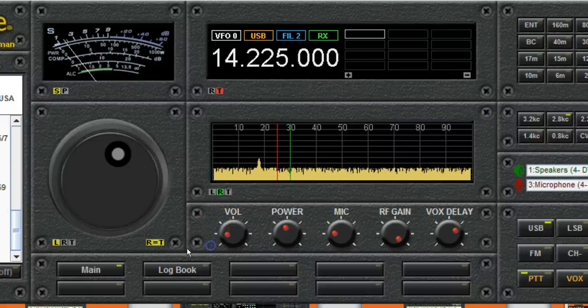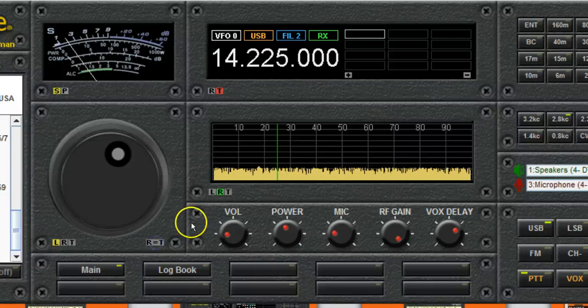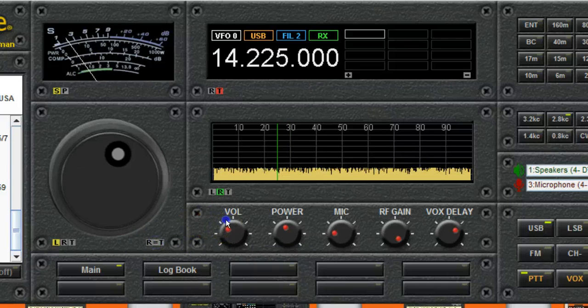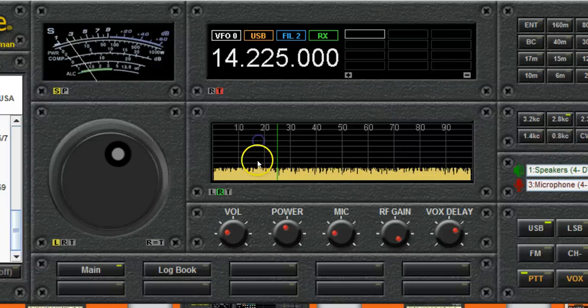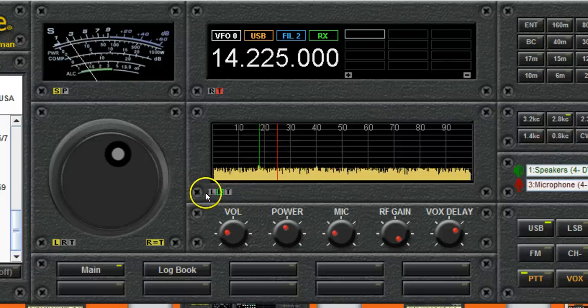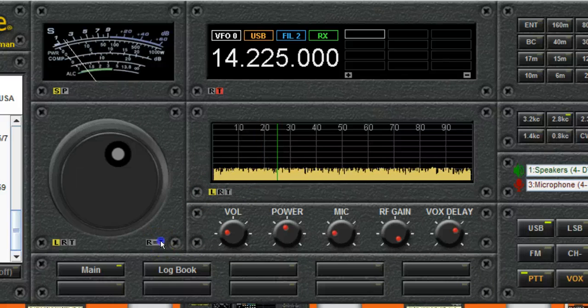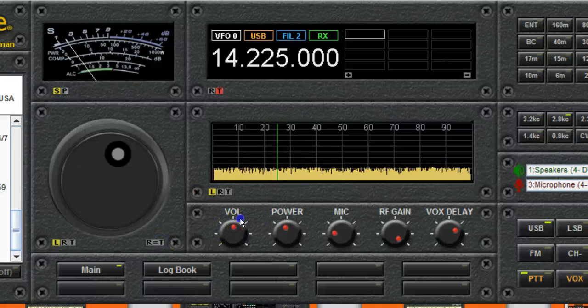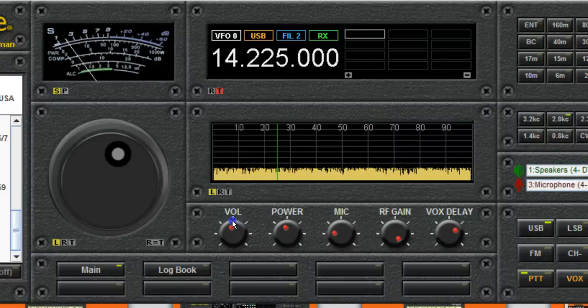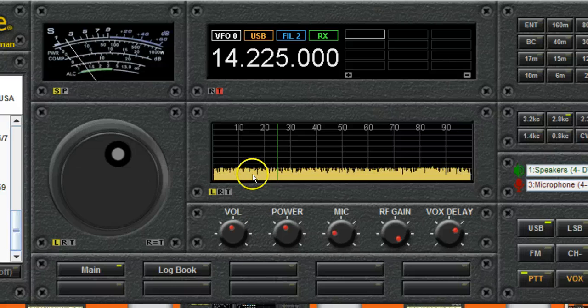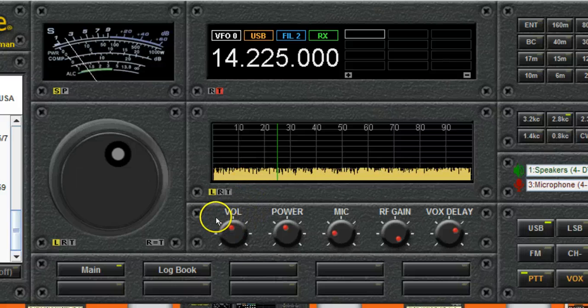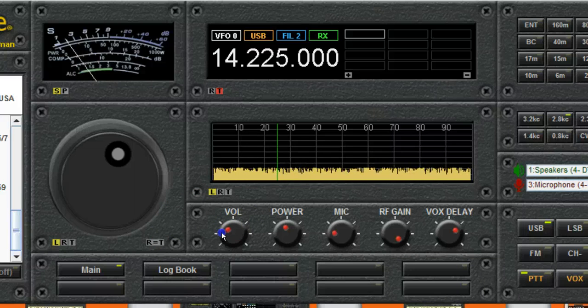Okay, so I'm going to go back to non-split mode by clicking the R equals T. And here's a signal spike at 14,218. I heard a station there. I think it's Tim pretending to be the DX station, but I need to listen to where he, I need to copy him again to see where he said he was listening.